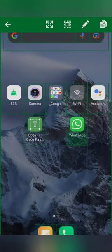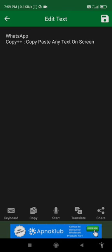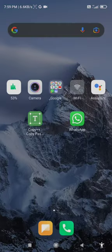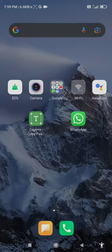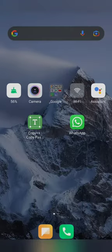So now, there is an application with any other application that will copy and paste any text on screen.